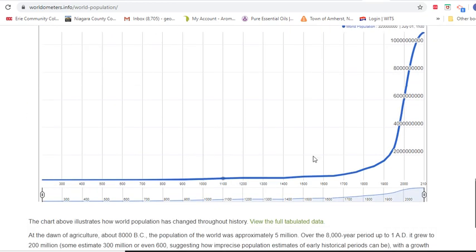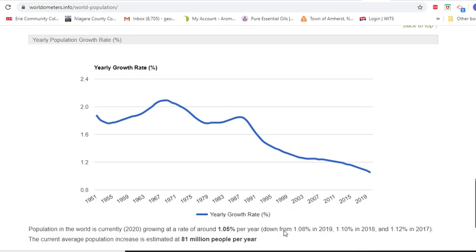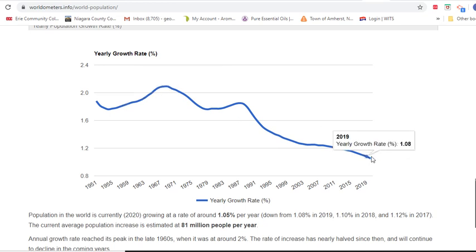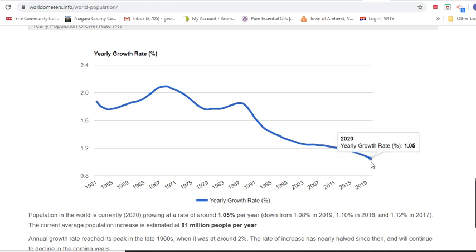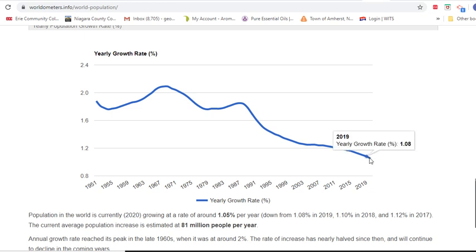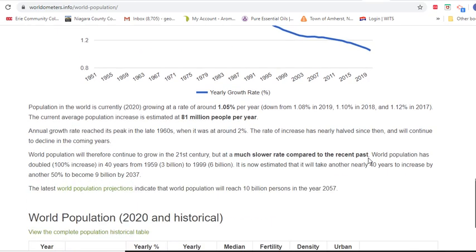Here we have a world population graph showing our current exponential rise in world population, and our world population growth rate. The growth rate has been going down — that means how fast we're growing. The site has estimated 1.05%. Your textbook had the most current rate at 1.2%, but it's always a couple of years old because it takes so long to publish. So about 1.05%, a little over 1%.